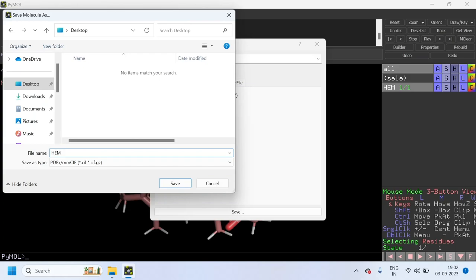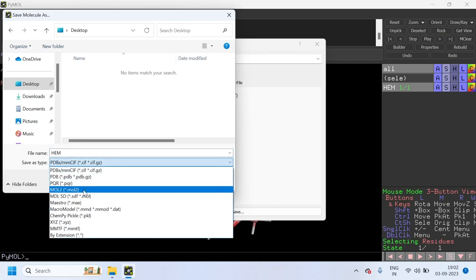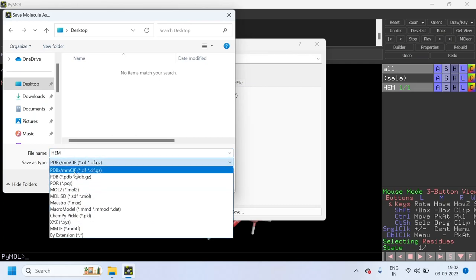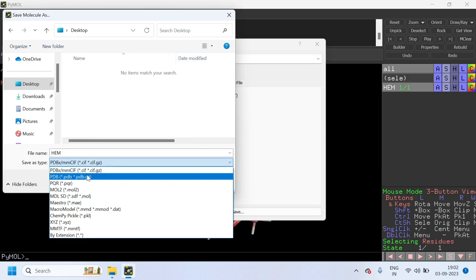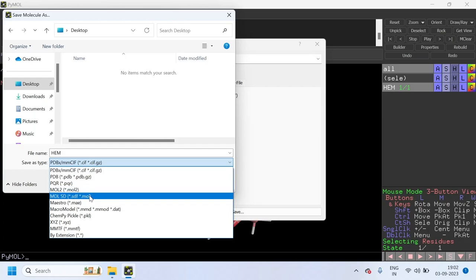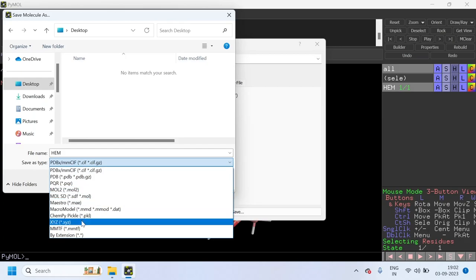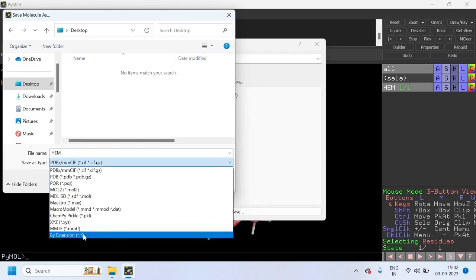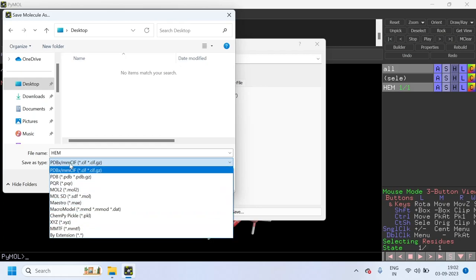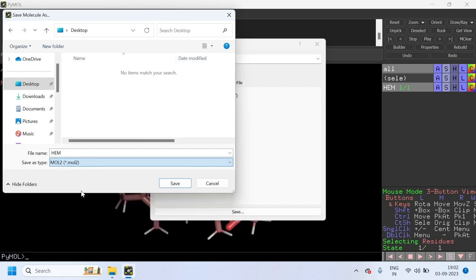After entering the file name, click on the file types. We have different file types like PDB, mol2, mol, SDF, maestro format, xyz, etc. You can choose any of the format. Now I am going to choose mol2 and give the extension as .mol2.